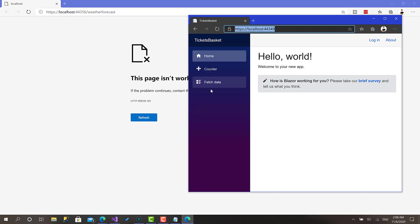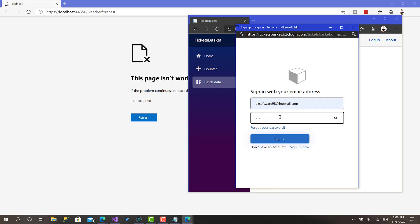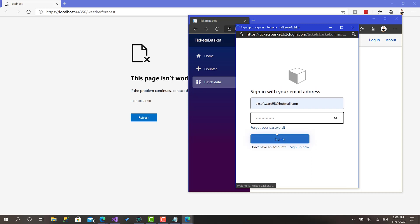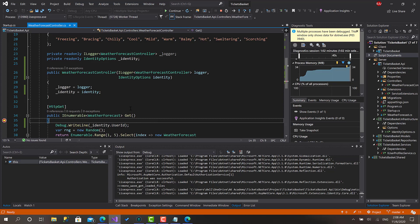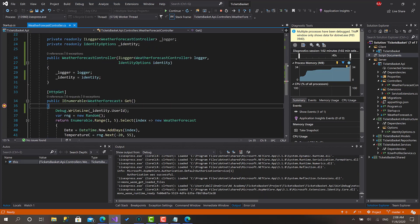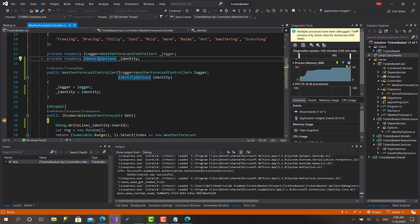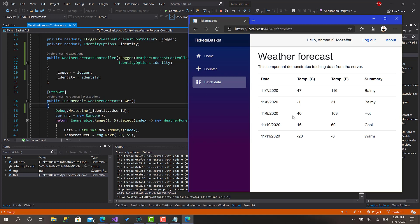After calling the registration, I click Fetch Data again, enter my credentials, and we hit the breakpoint successfully. The object exists and the user ID is populated — as you can see right there. We have successfully brought the user's claims data as a clean IdentityOptions object that can be injected everywhere across every project.